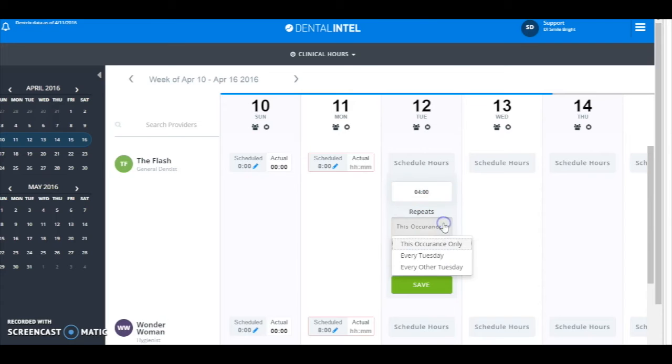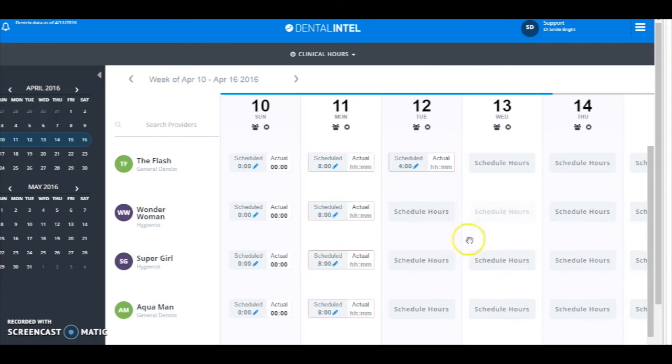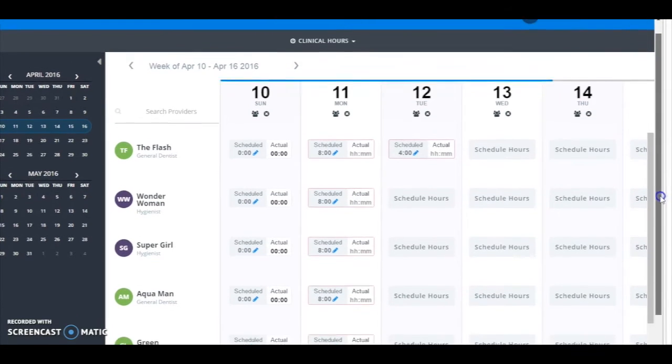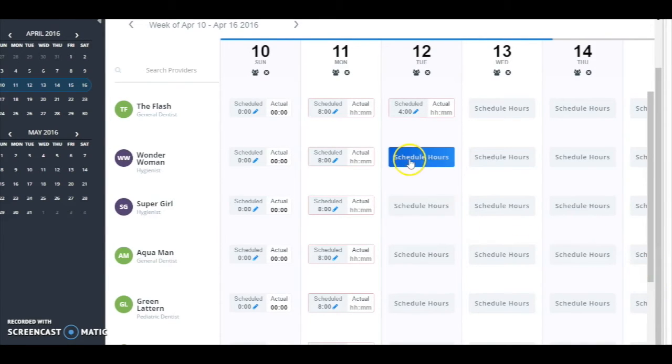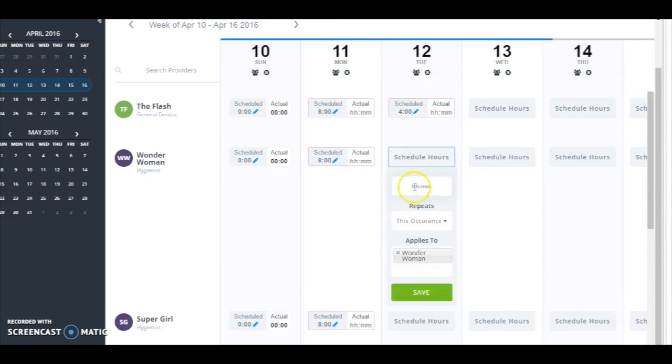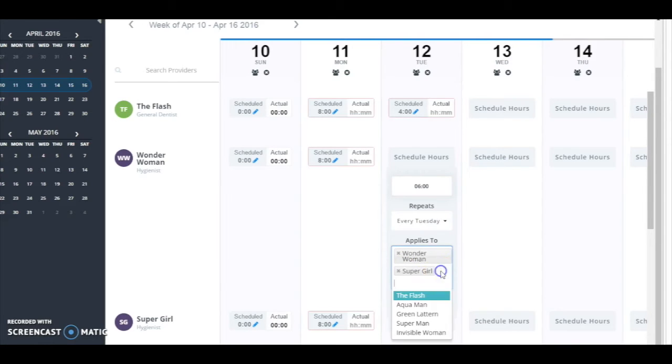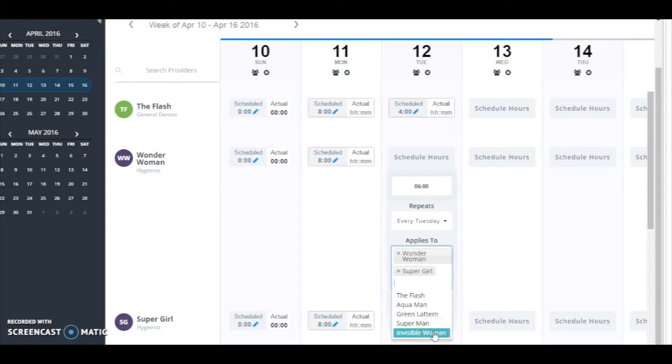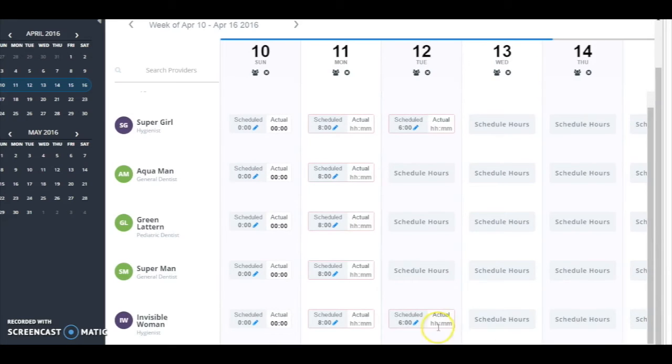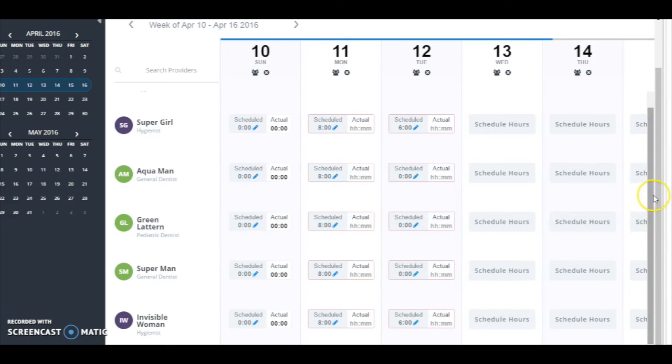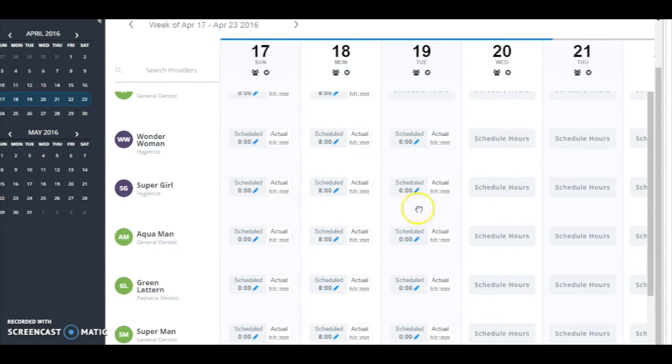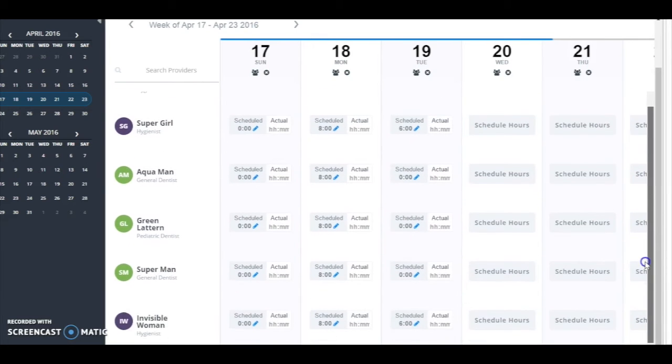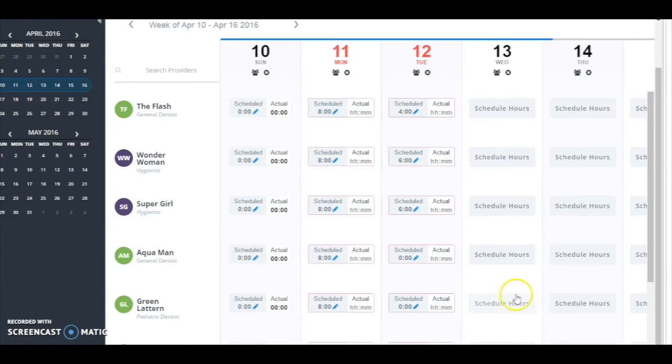And now on my hygienists on Tuesdays, I know they all work for six hours. So I'm going to schedule here Wonder Woman, six hours, I'm going to say every Tuesday. And now I'm going to add Supergirl and the Invisible Woman and click Save. And you can see now those individuals are scheduled for six hours. Though they're now scheduled for zero hours every Tuesday, if I go to next Tuesday you'll be able to see they're scheduled out there.